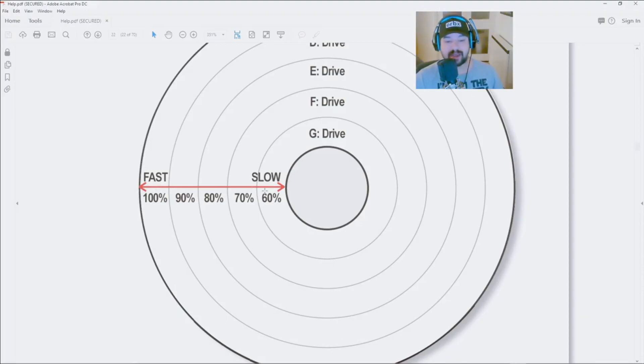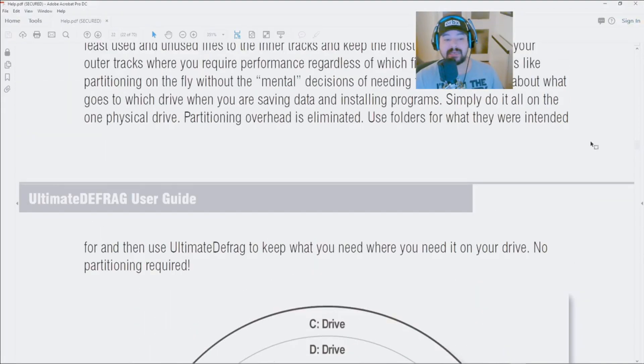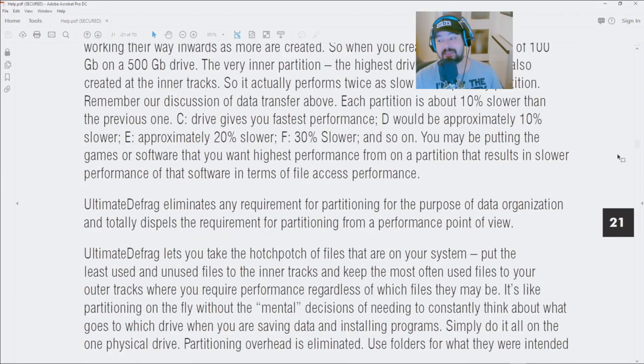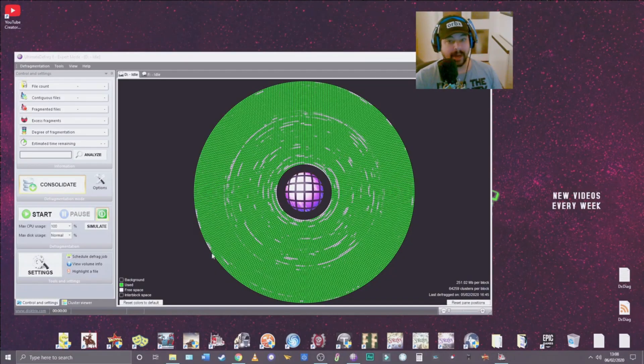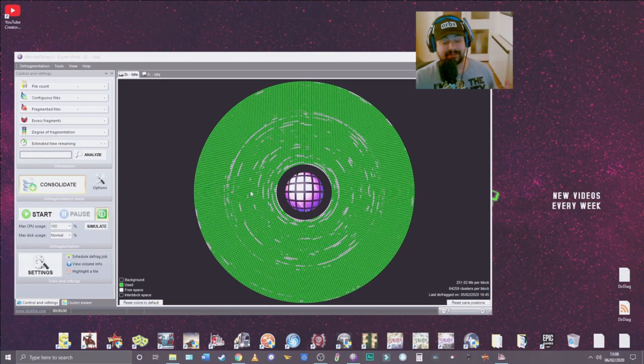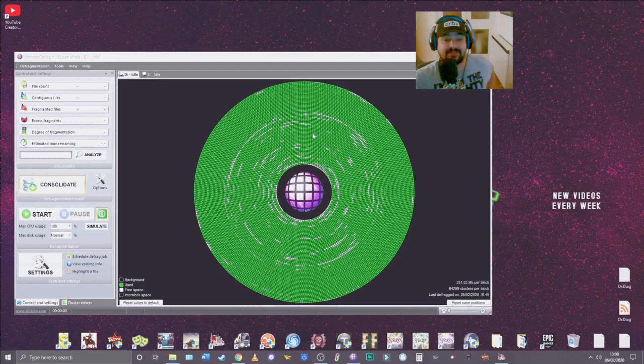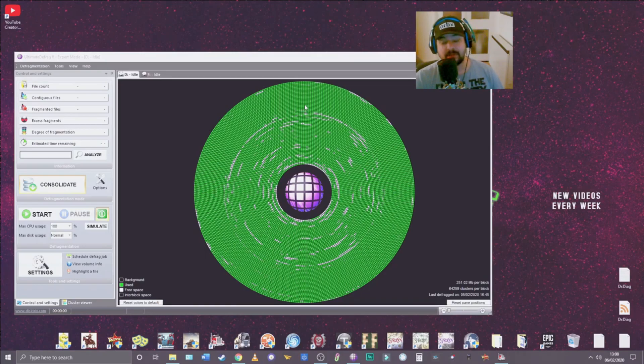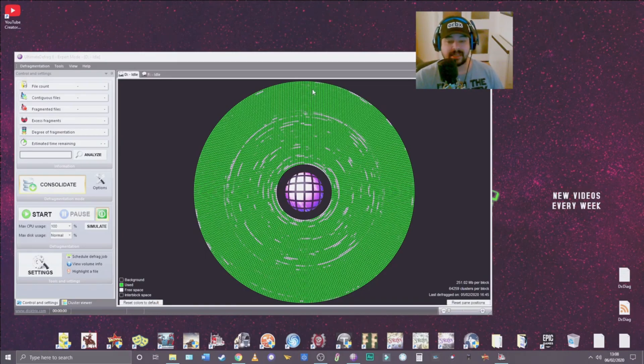I mean it explains a lot more than just where to place your files. I really recommend to read it, try and track that PDF down if you can even if you haven't got the program because it really has a lot of helpful information. But basically what it boils down to is that it recommends that the files that you use the most, say like 80% of the time, put them on the outside tracks of your hard drive.